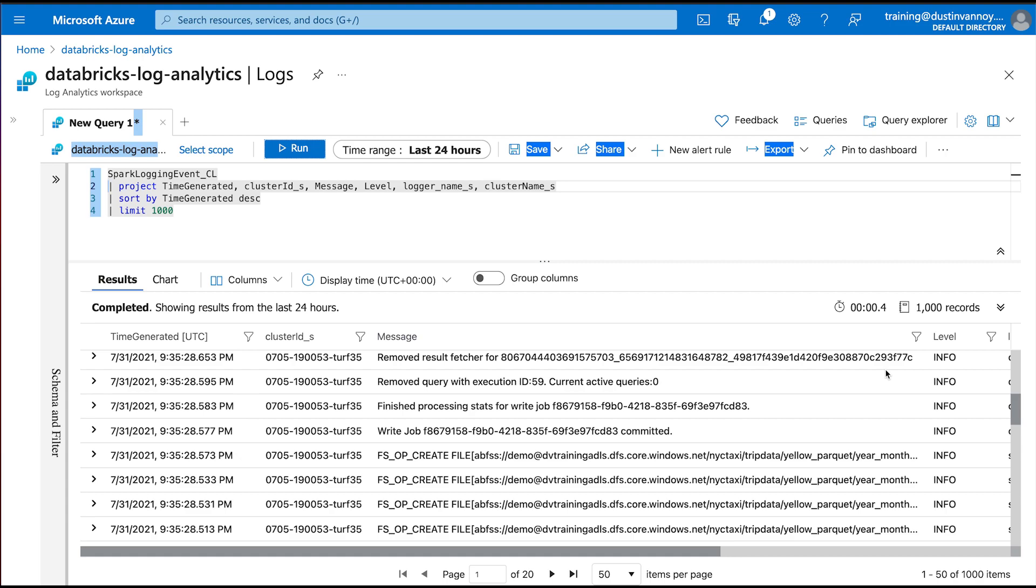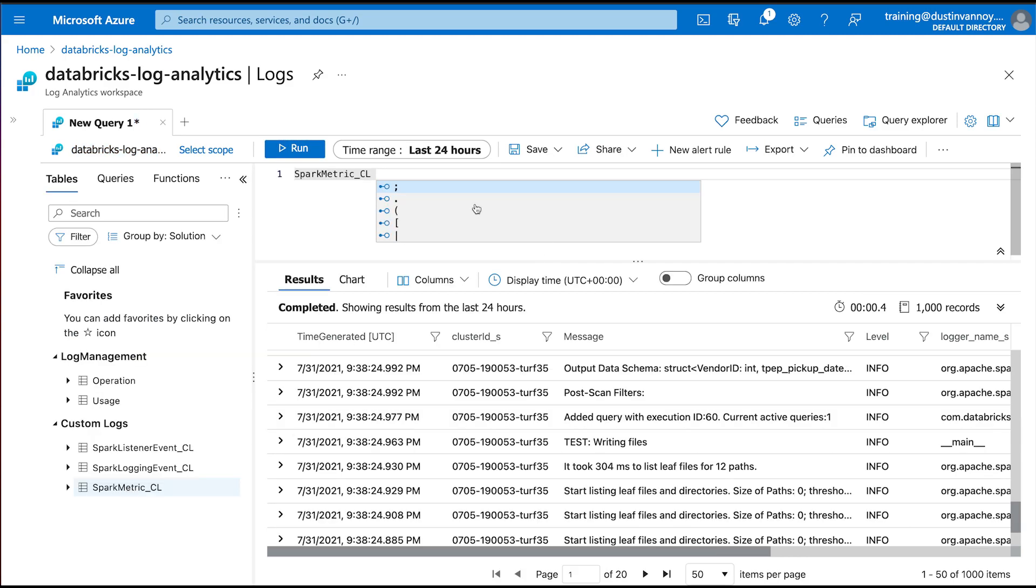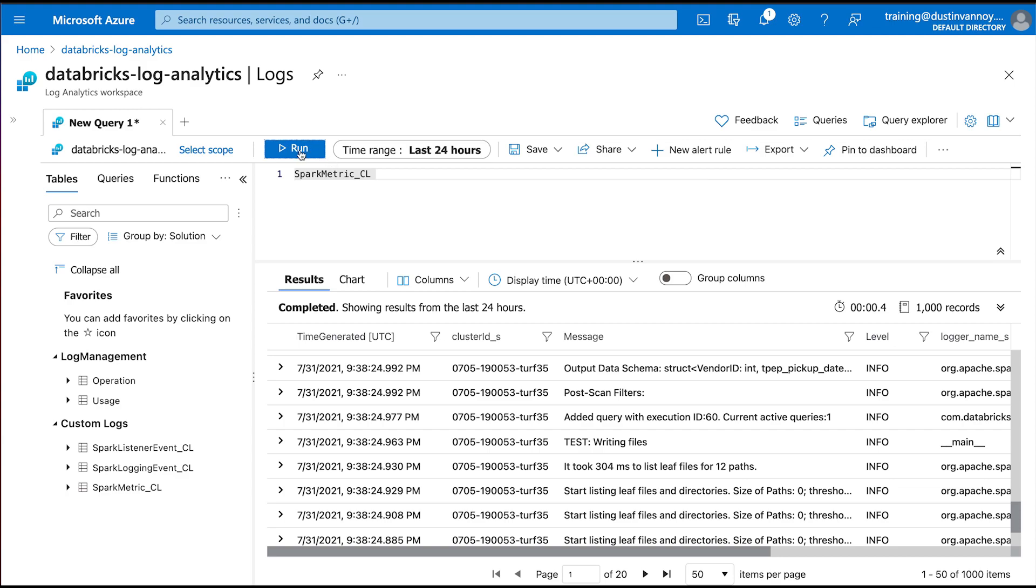Let me actually see some information that applies to the spark code I was running. The write job committed is telling me that it finished writing. And then it shows me some of the path that I was writing data to.